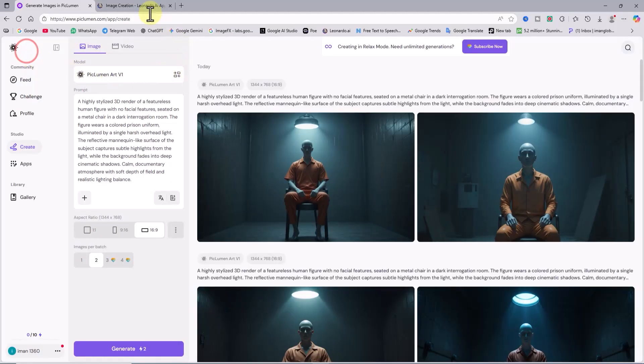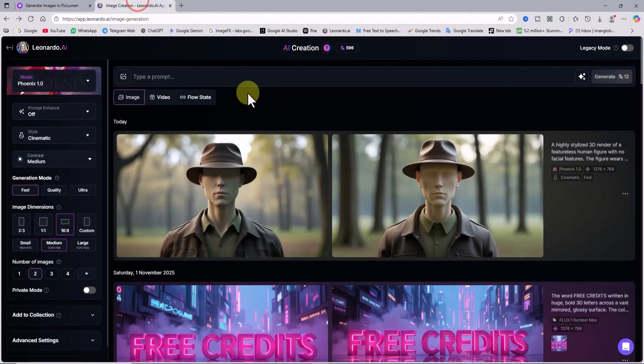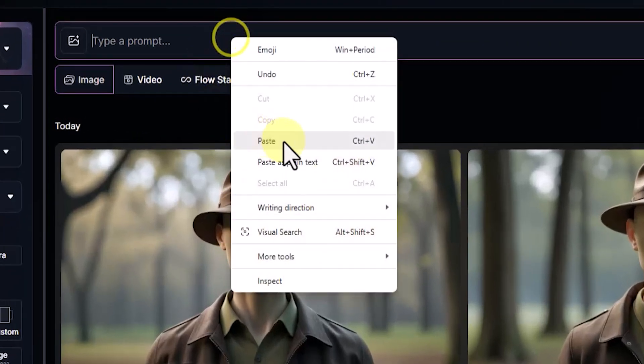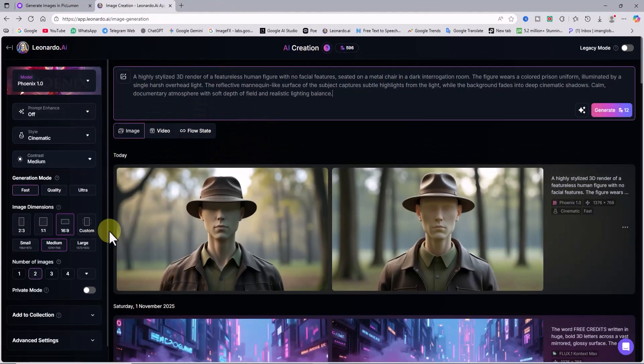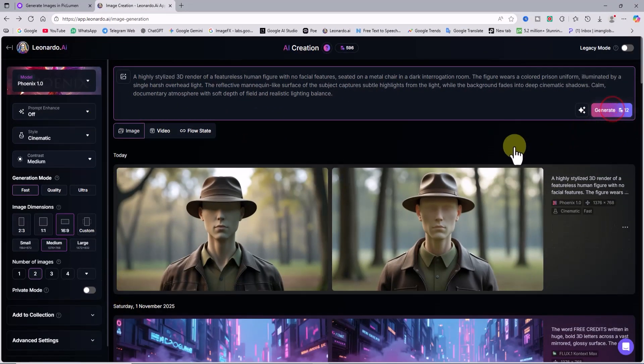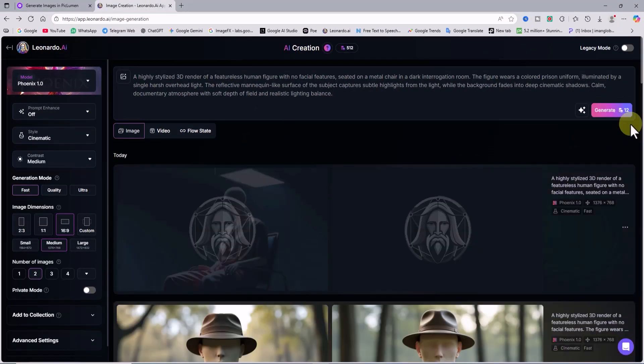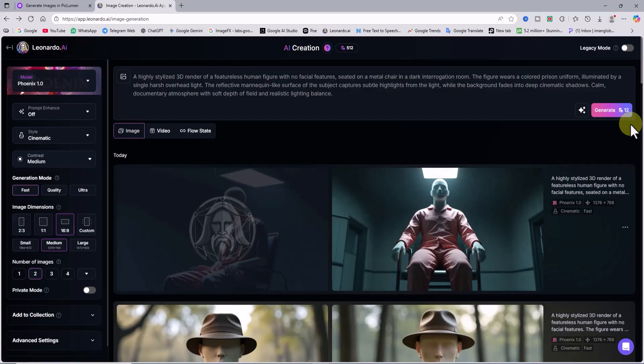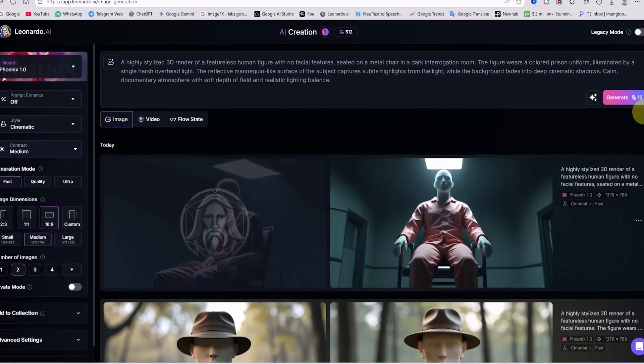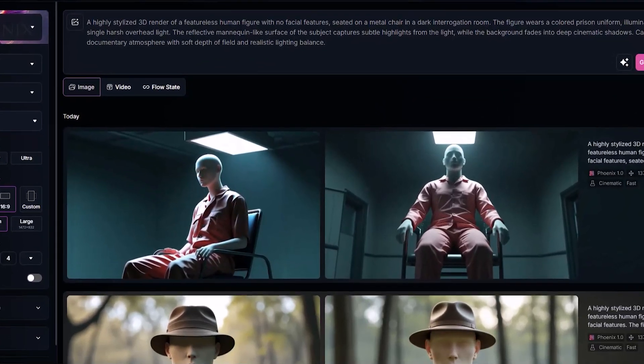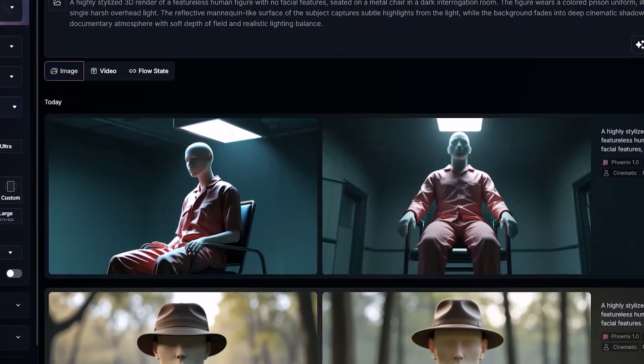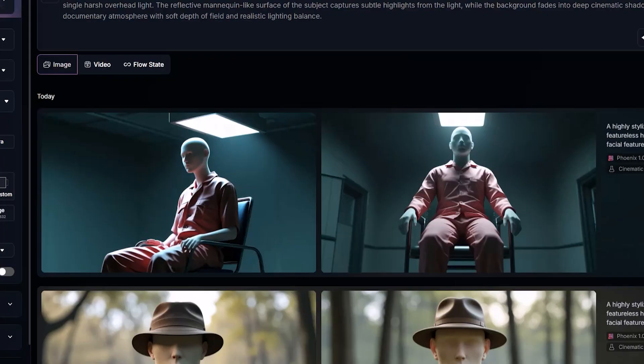Let's check it in Leonardo AI as well. I paste the same prompt, keep the same settings, click generate, and after a few moments, the images of the prisoner, again in the style of a faceless mannequin-like human figure, are ready in Leonardo.